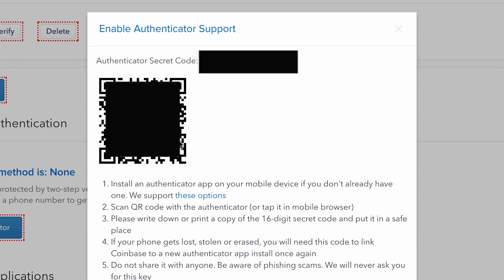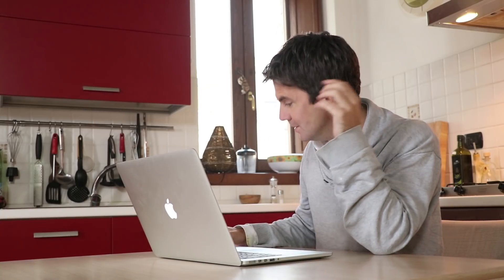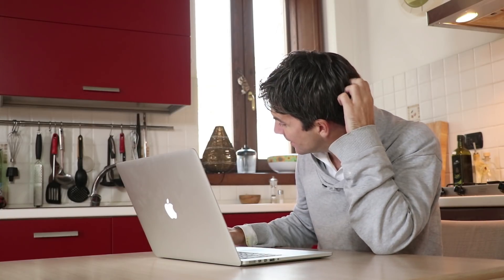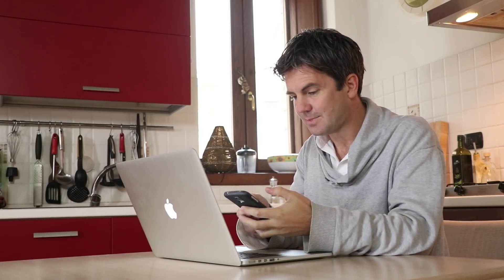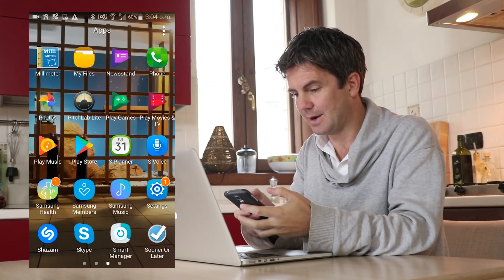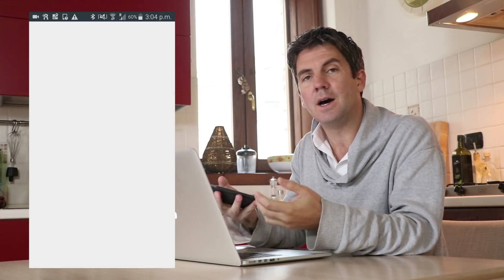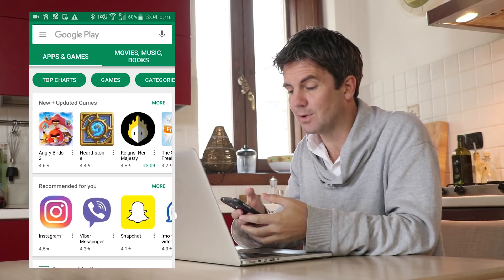This is the screen that comes up next. This thing that you see here is a QR code. Basically, there are devices which scan this, and they will link this with your device. First thing I'm going to do is go to the Play Store — I have an Android phone — and you go to the Play Store and search for Google Authenticator.